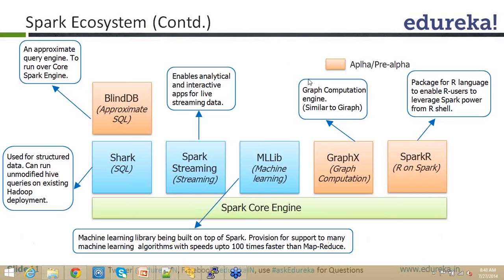Then there is MLlib, the machine learning library. It is like Mahout but built on top of Spark. The key thing is it runs almost 100 times faster. It is not yet as enriched as Mahout in terms of algorithm support, but it is coming up well.